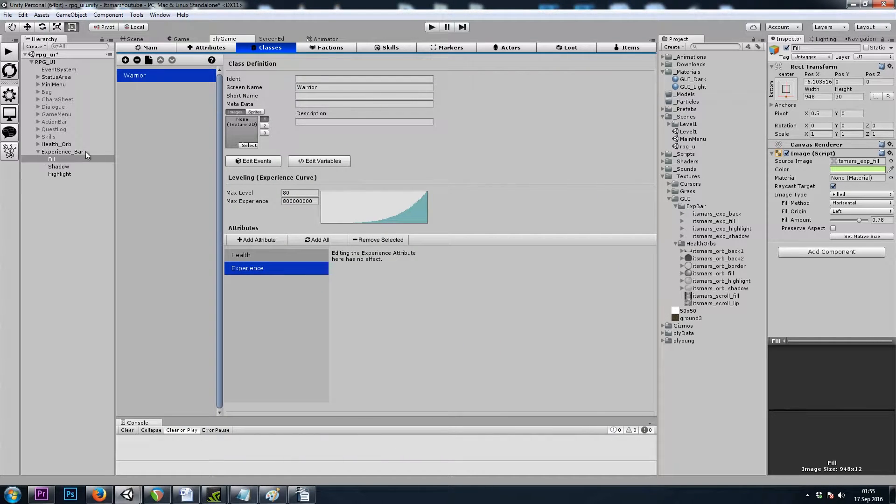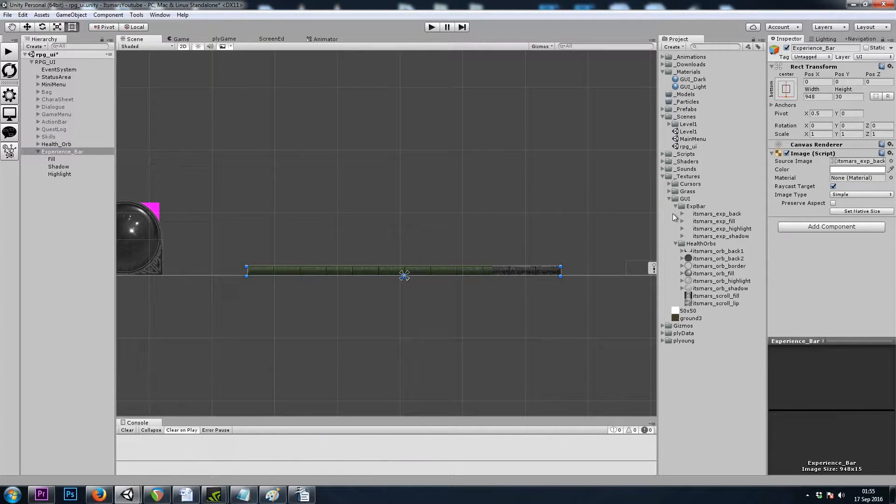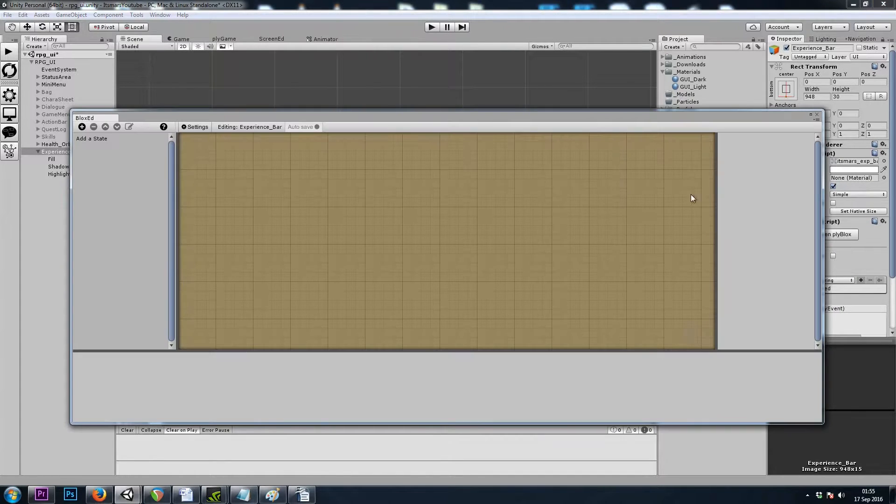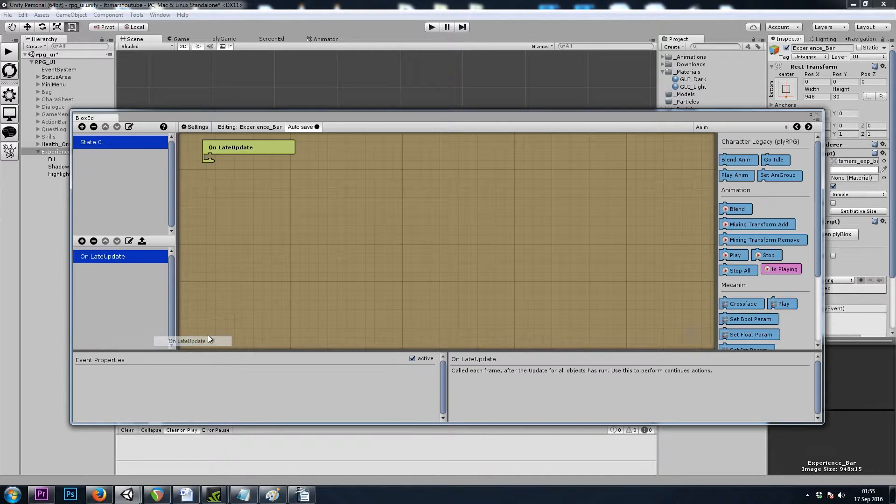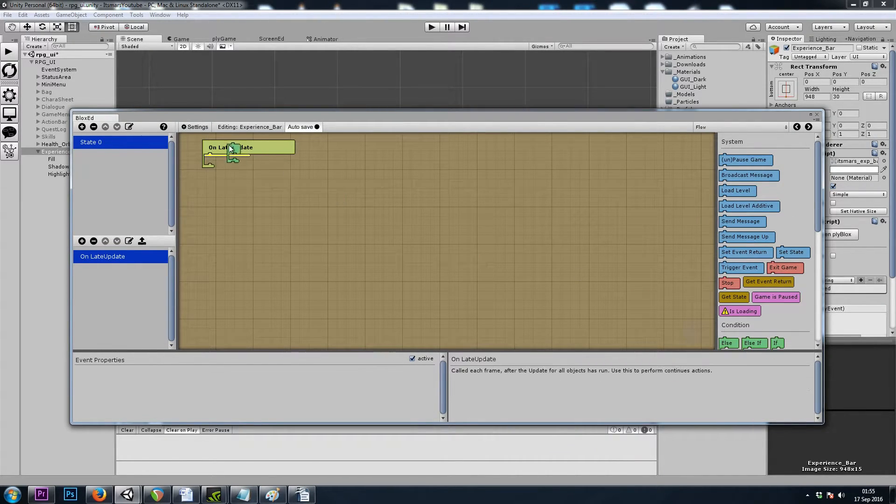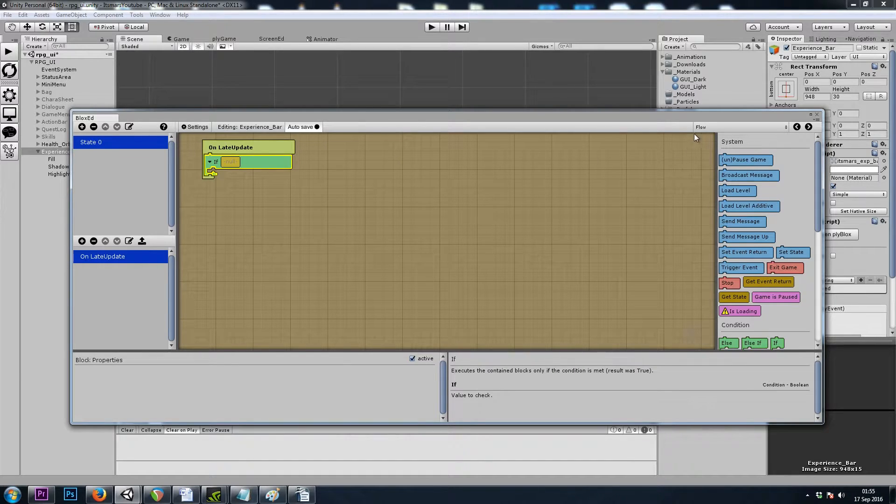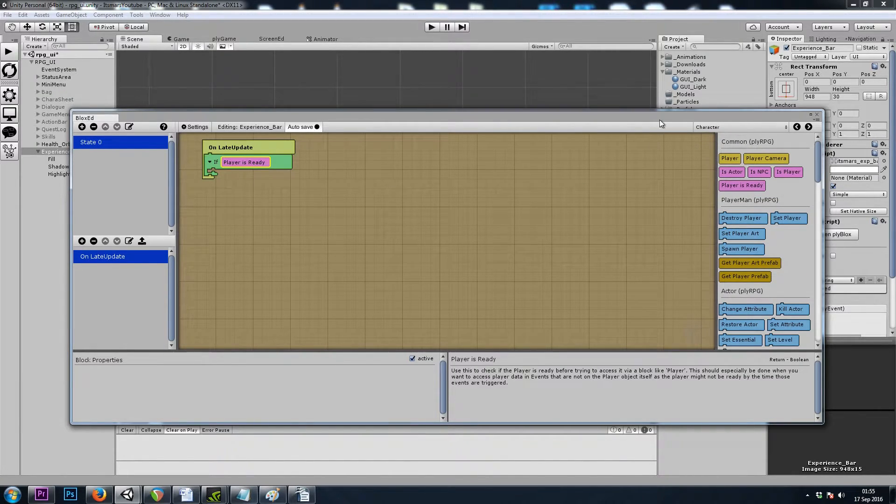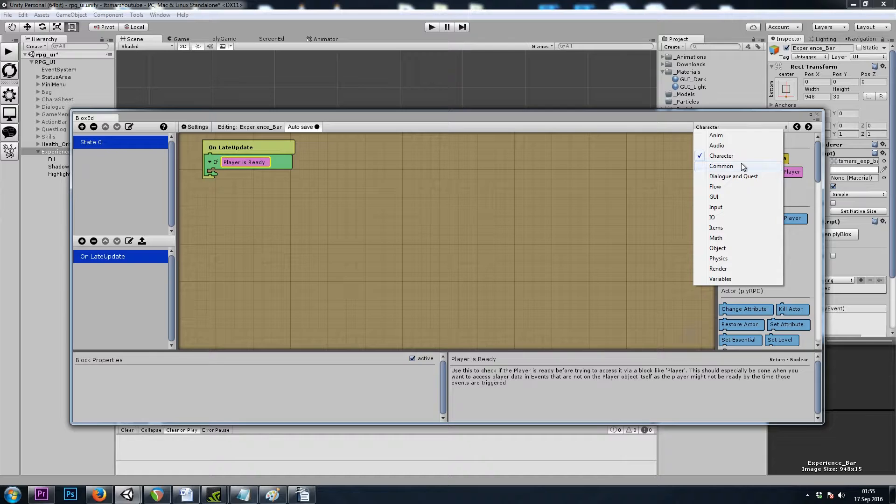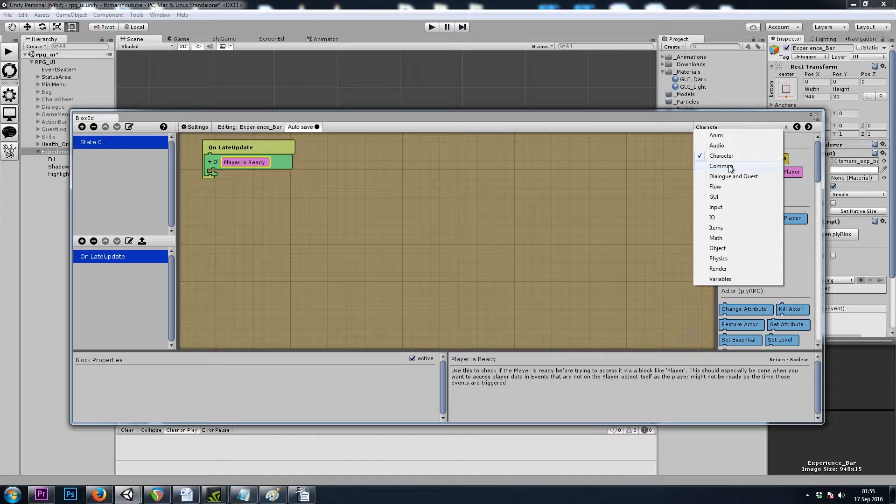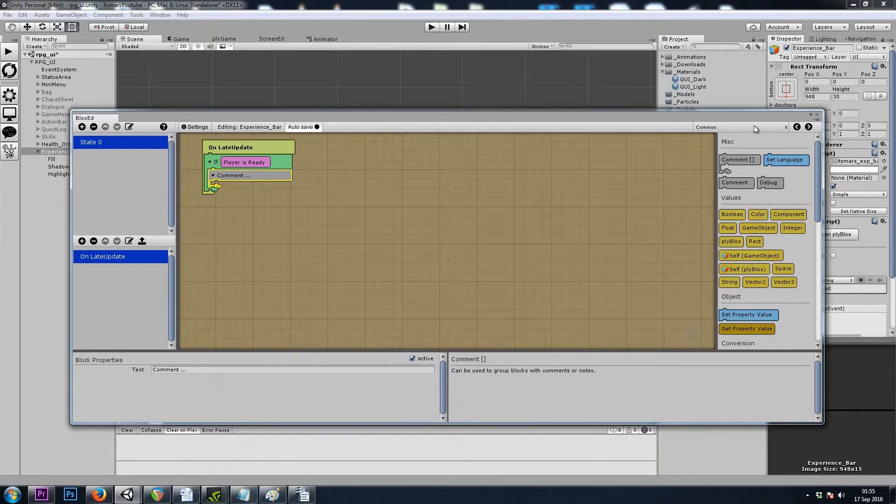I'll grab the parent game object and give it a plyBlocks component, and we'll do a common on late update, and then of course, as always, we'll do an if character player is ready. I'd also like to set some temporary variables to make our plyBlocks a bit easier to work with. I'm going to put those in a collapsible comment block, just in case we want to shrink them down.